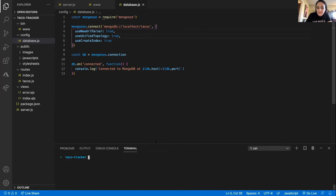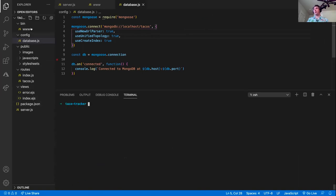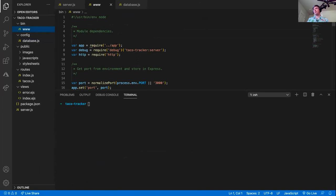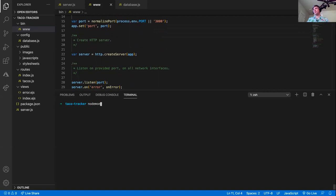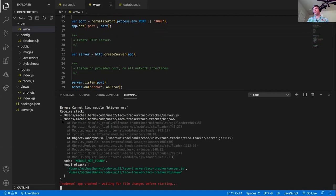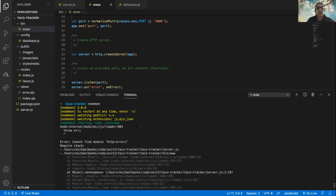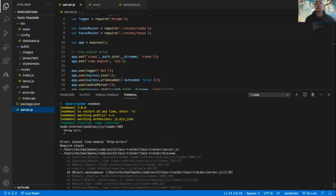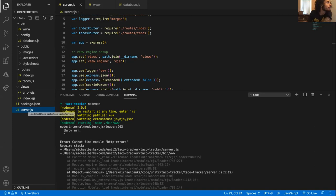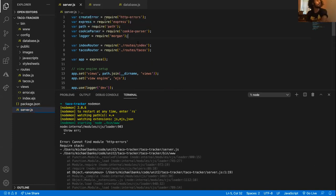Go into your bin/www file and change app on line 7 to server — that's all you need to change there. The error says 'cannot find module' — he hasn't installed with npm i yet. There it is — npm i.